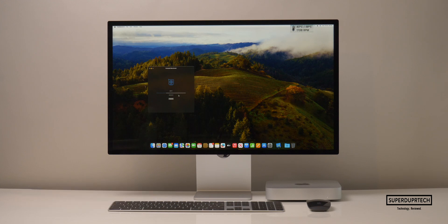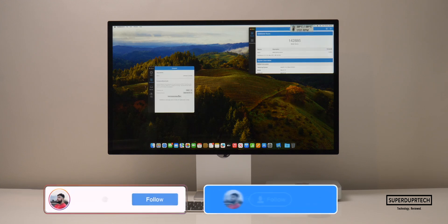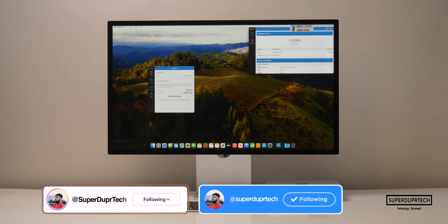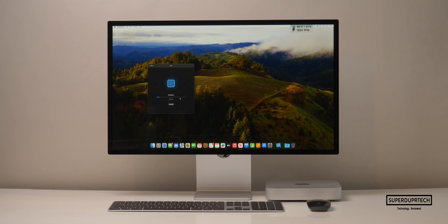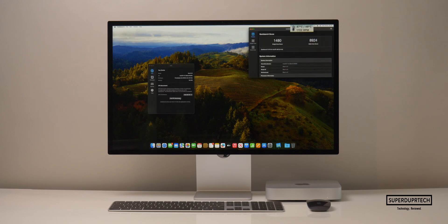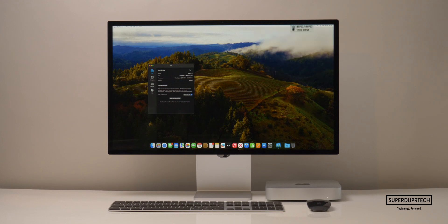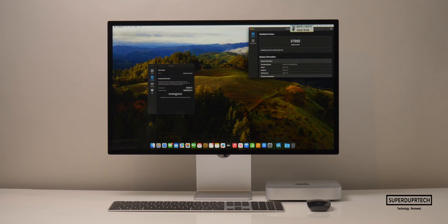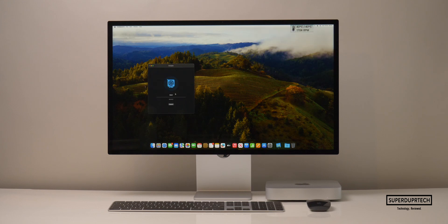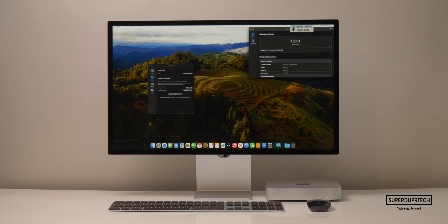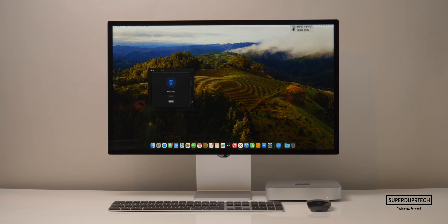And when testing Metal performance in Geekbench 4, I got scores of 142,885. I then ran the slightly newer Geekbench 5. Starting off with the CPU test, I got single-core scores of 1,480, along with a multi-core score of 8,924. And when running the Geekbench 5 Compute Tests, I got OpenCL scores of 37,992.